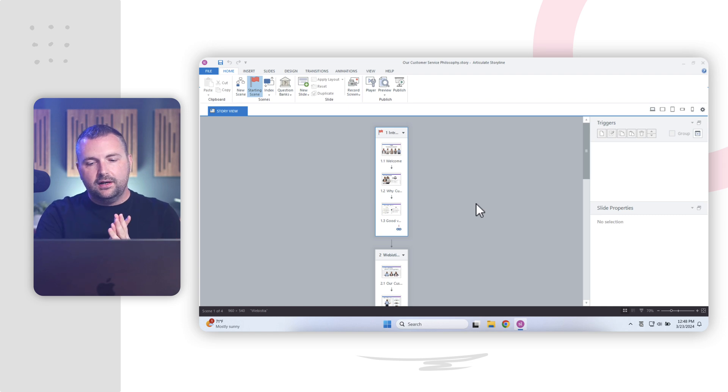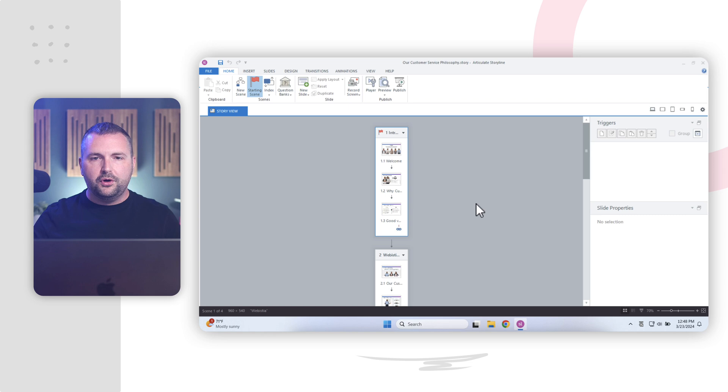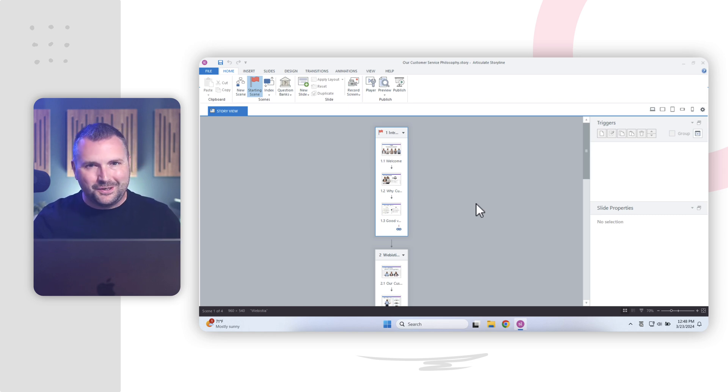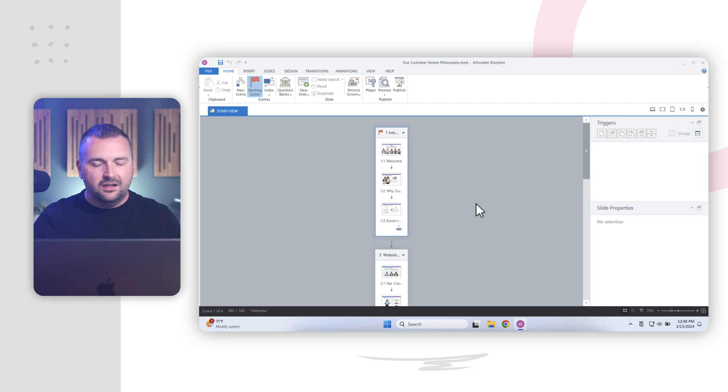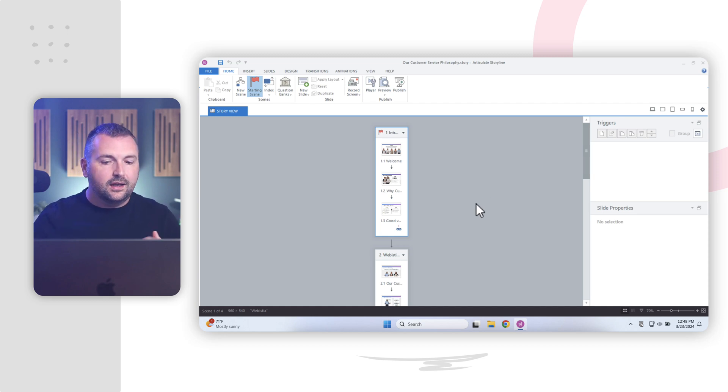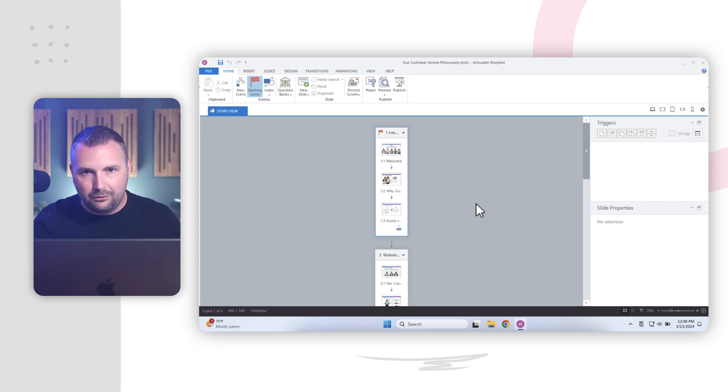Now, before we jump in here, I have to say there's a lot going on here, and it can seem really overwhelming. What I want you to remember is that Articulate Storyline is very similar to any Microsoft Office program that you may use.